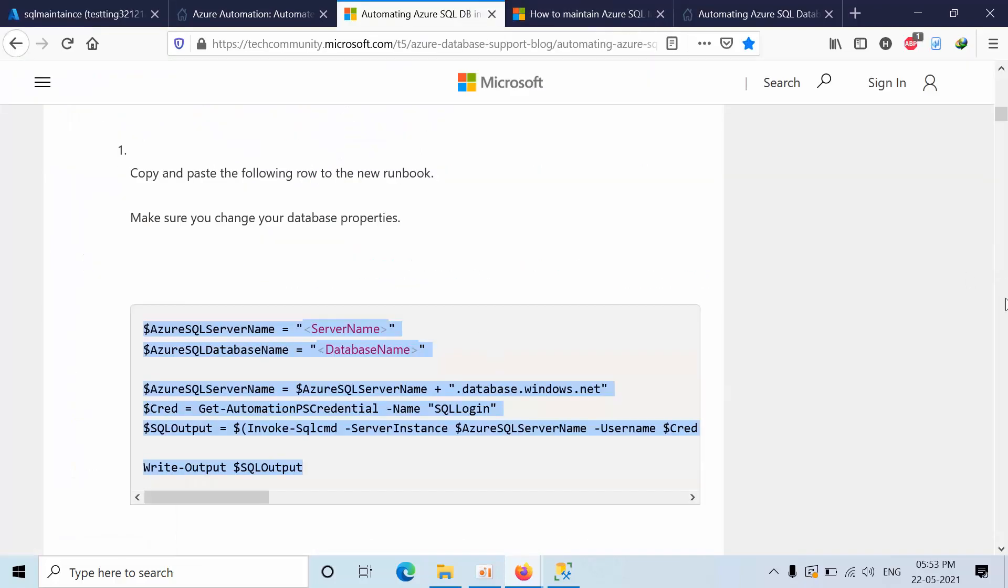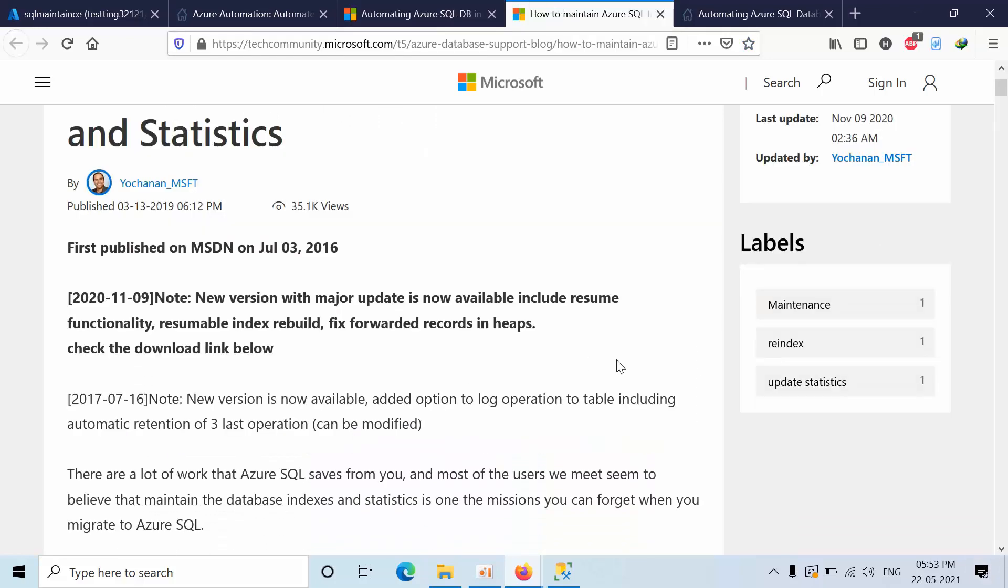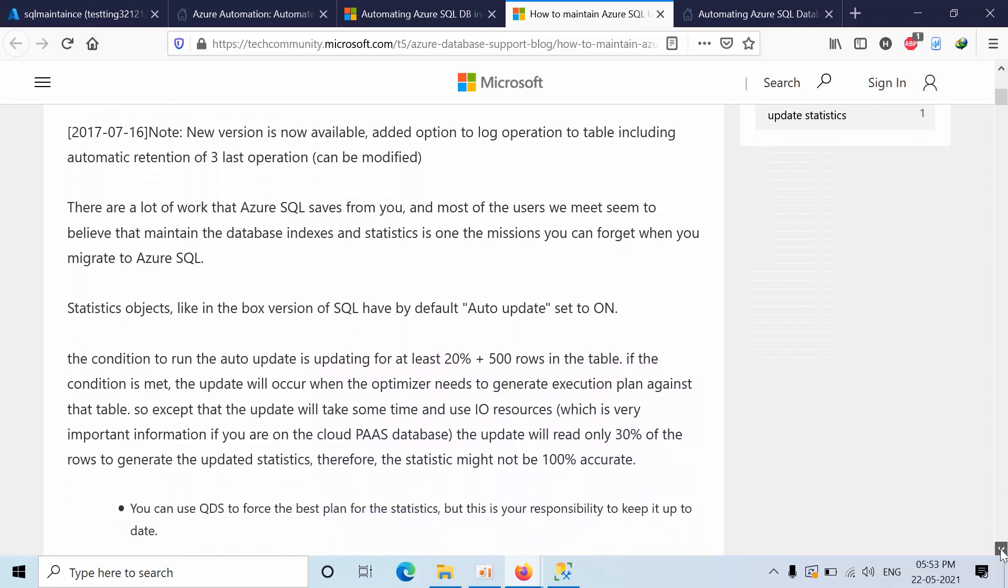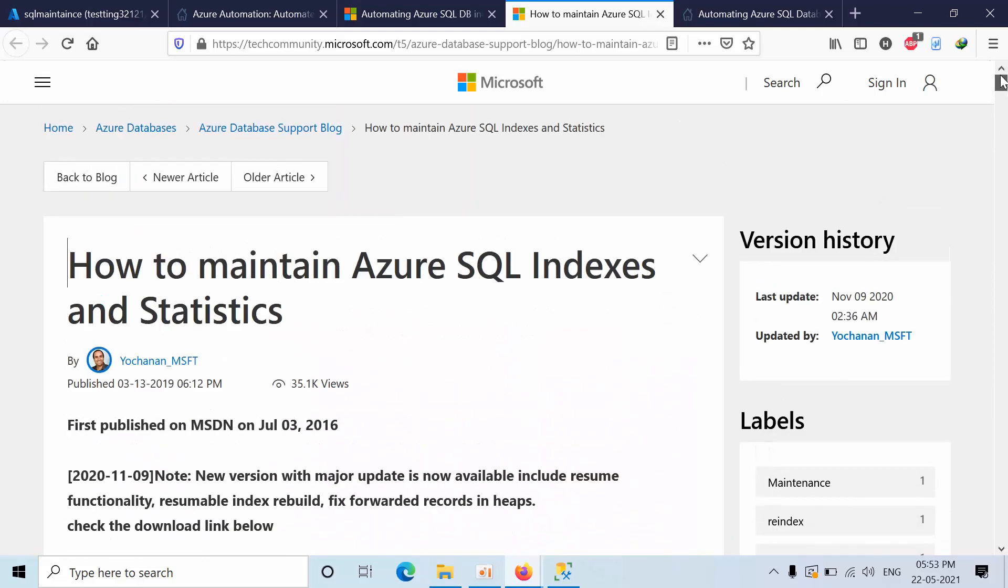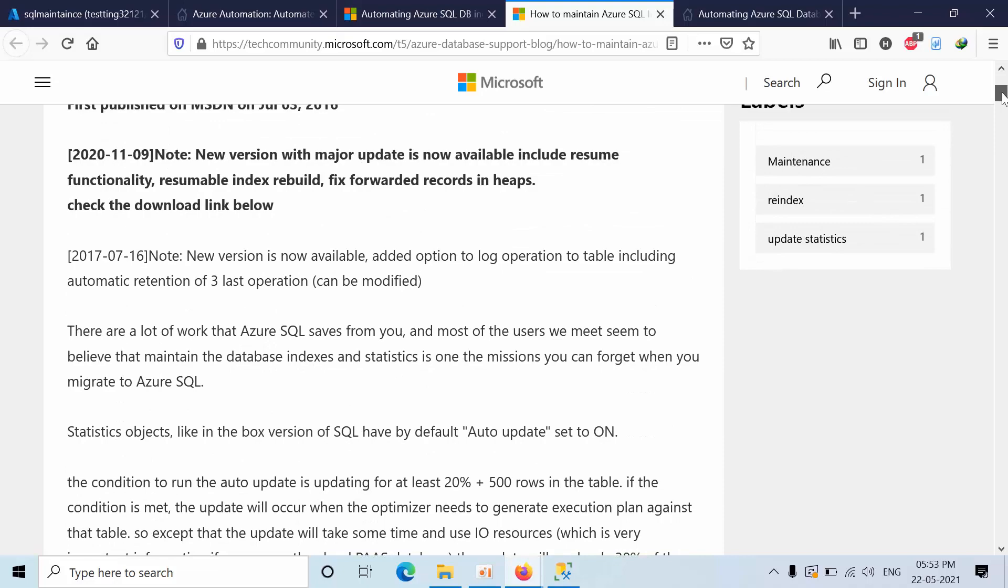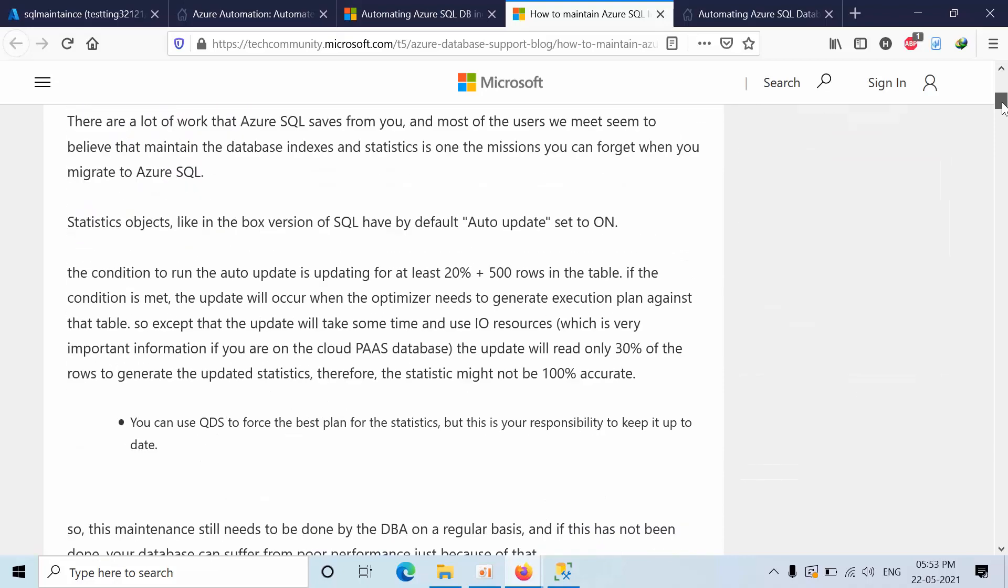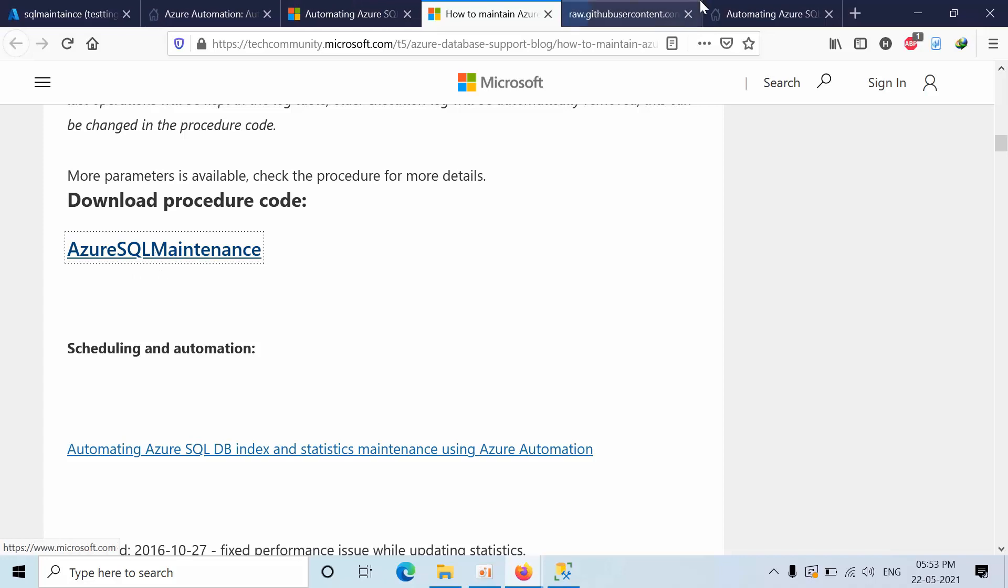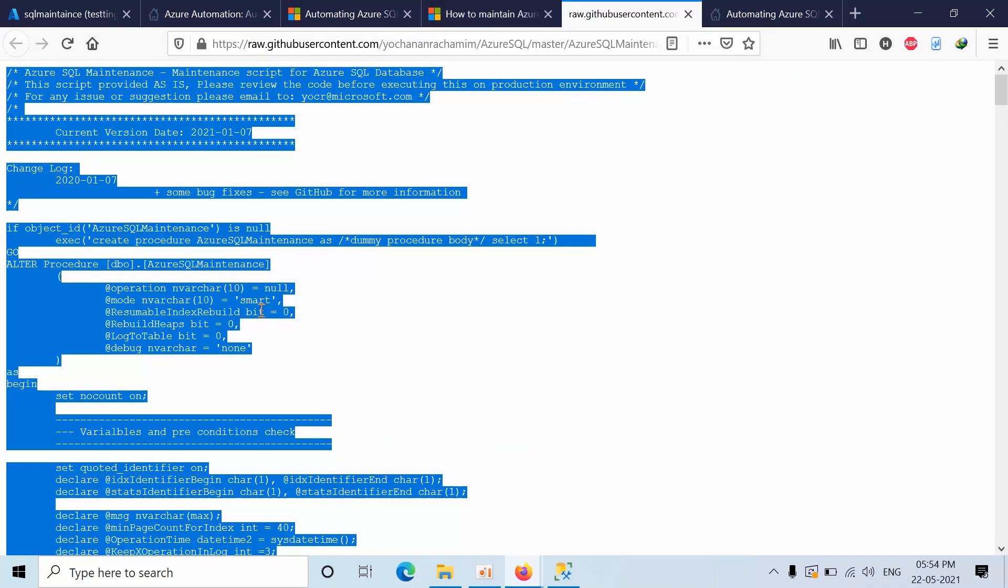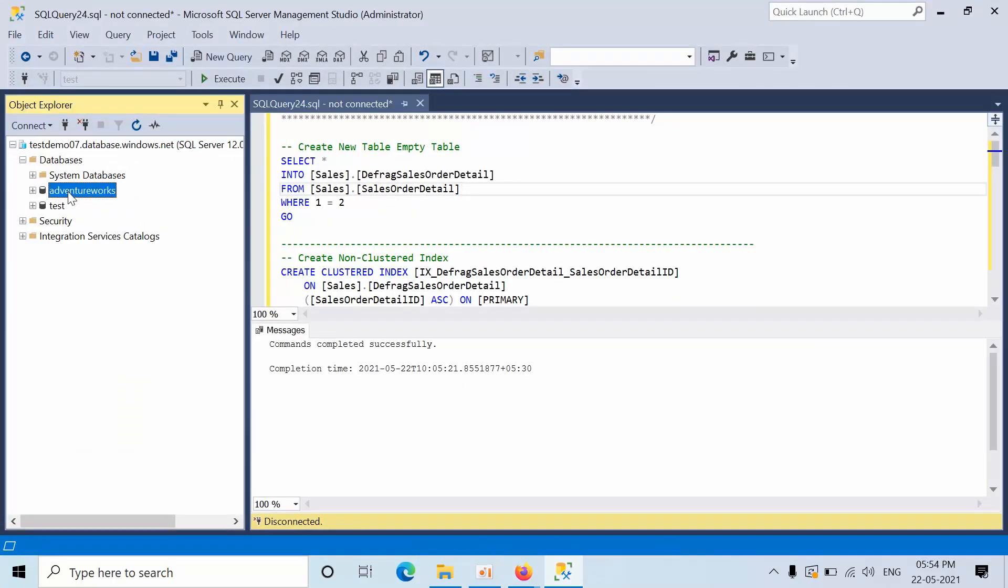Now we need to go back to that article. We need to download the code. Copy the whole script and go to SSMS, open a new query on AdventureWorks database, paste it here.